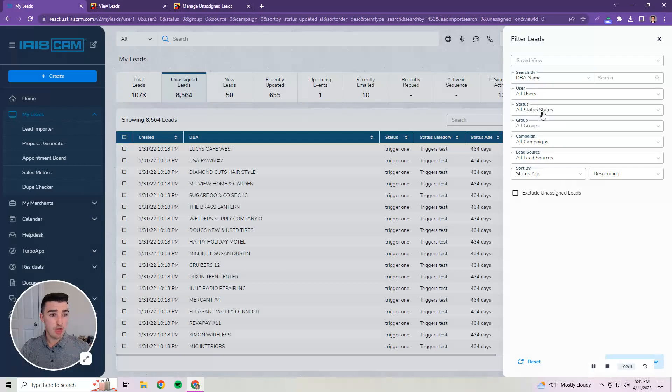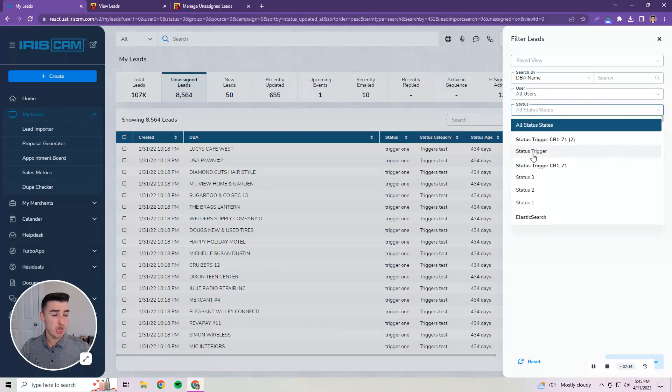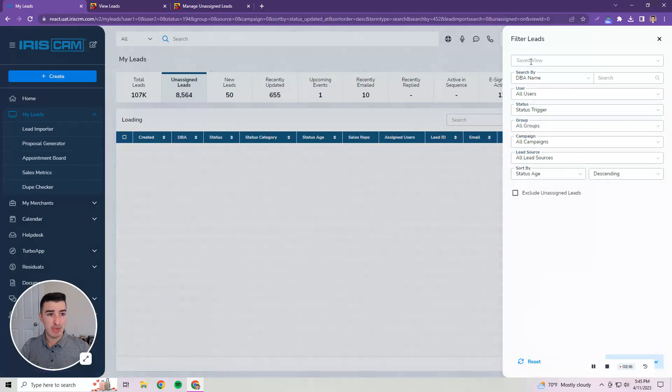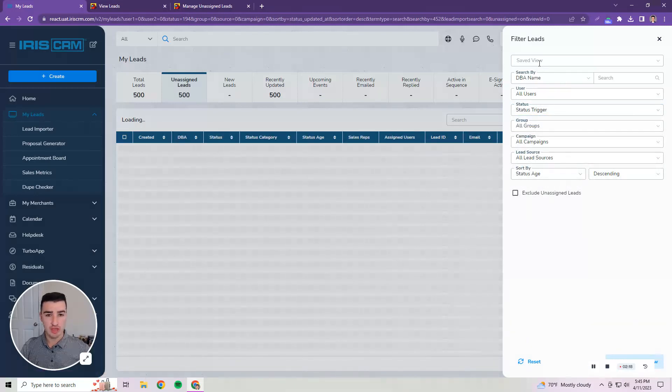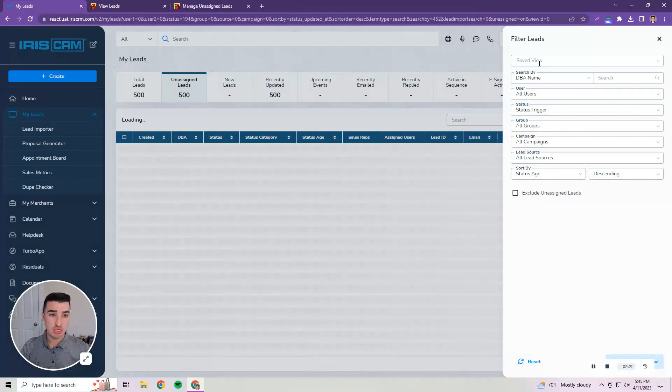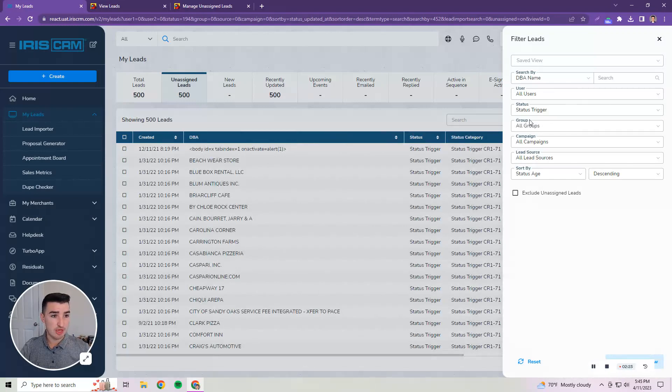If you're applying the same filters on a regular basis then you can save them as a view so you don't have to reapply them every time. You can just apply the view and it'll use the filters that you've saved.